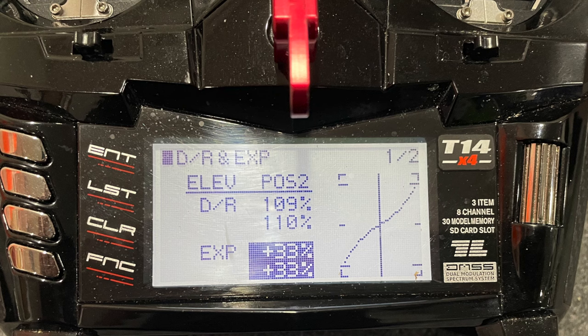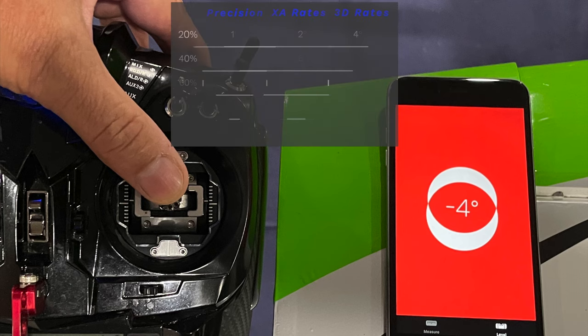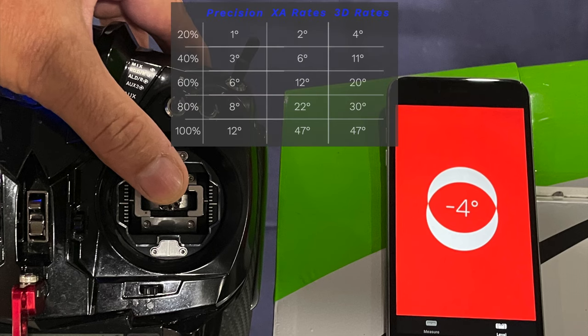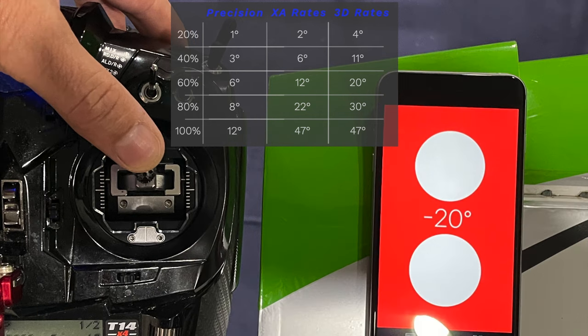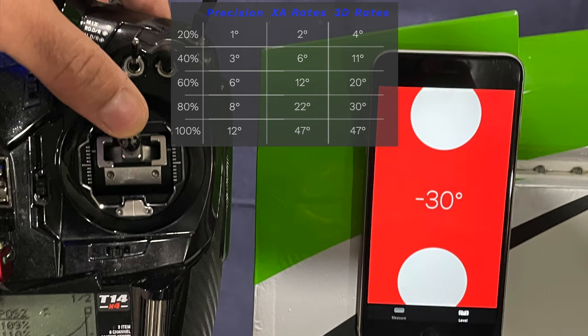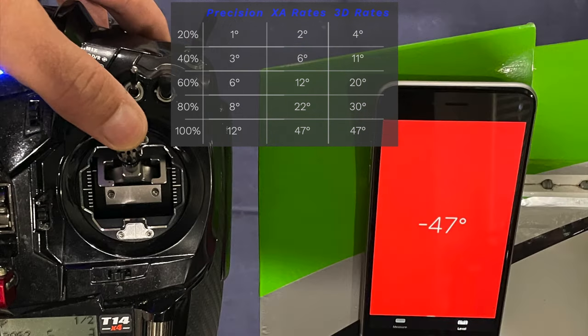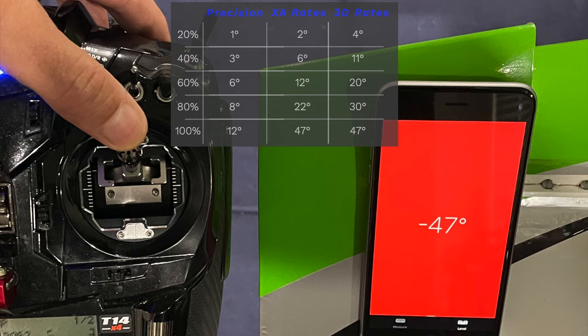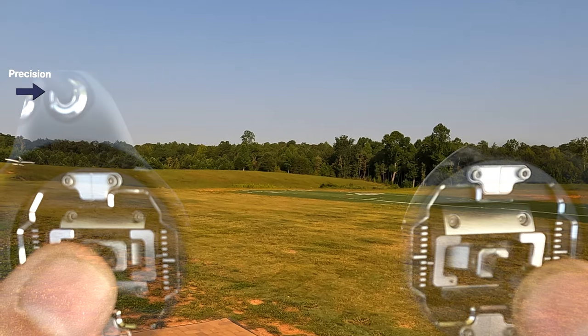My slow flying rates have a very low expo, so the elevator engages quickly. With 20 degrees of stick movement, I've already got four degrees of travel, then 11, 20, 30, and 47 at 100%.